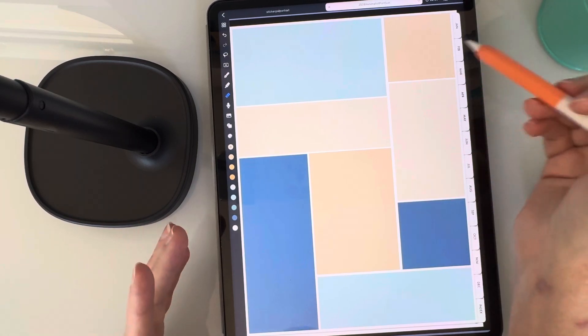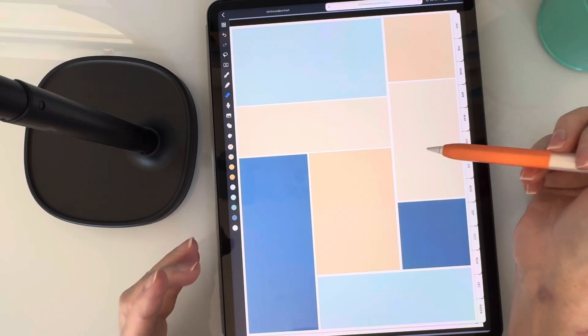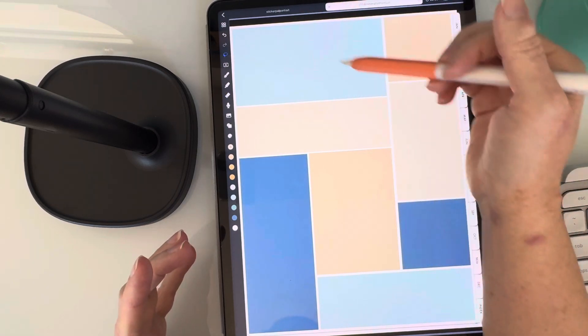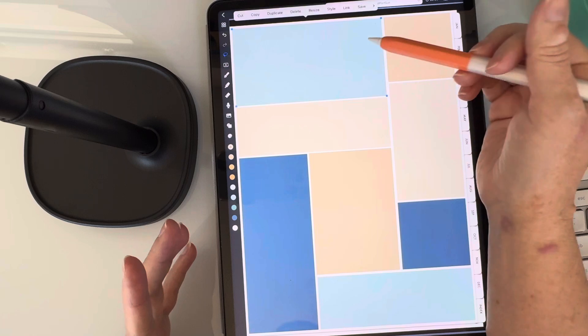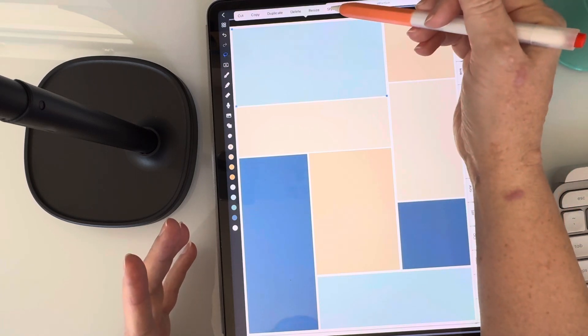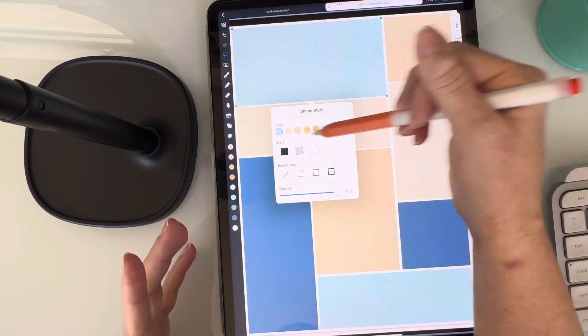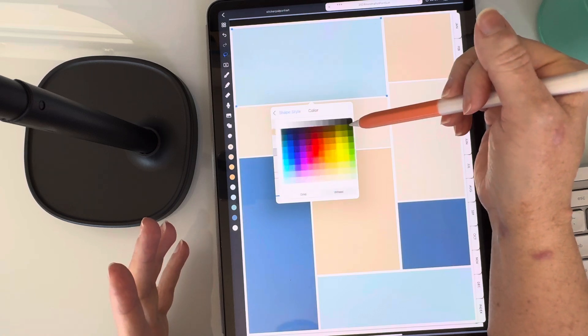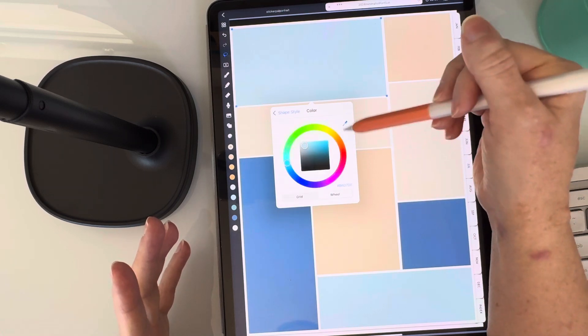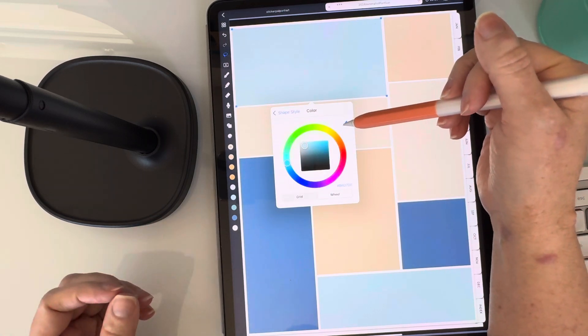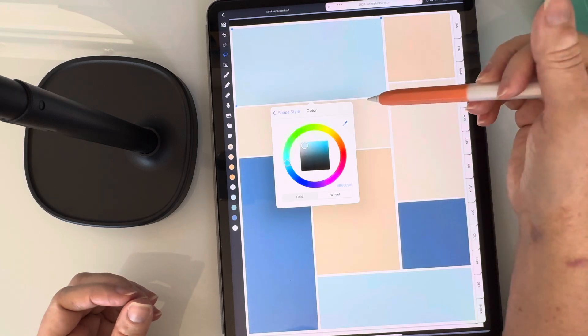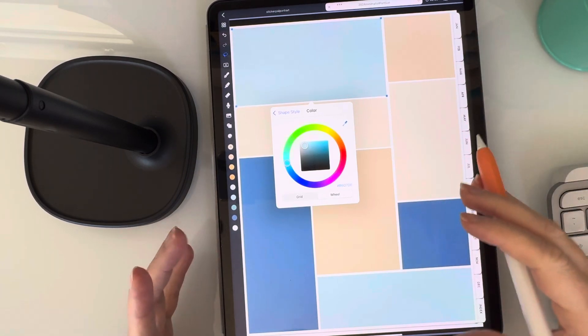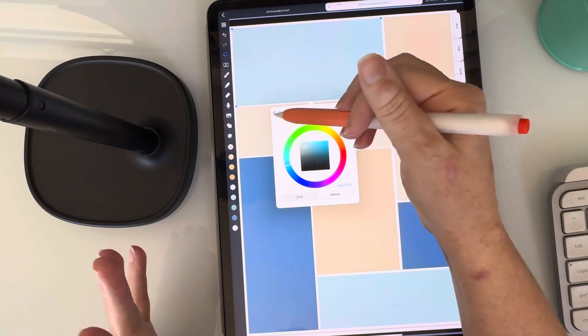So if I wanted to change any of these colors or make it match a sticker that I'm using, all I have to do is tap on my lasso tool. I can select that, go to style. I can pick a color I already have, or if I'm trying to match a sticker, I'll just hit this wheel, and then I can use this eyedropper tool to pick a color that I'm trying to match with. And I can go through and change the colors as much as I want. It's so easy to use.